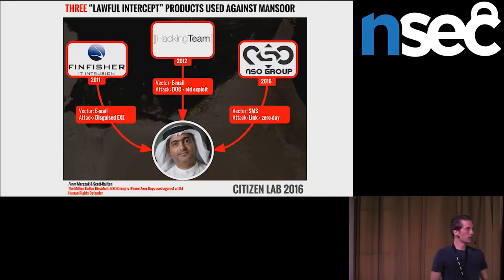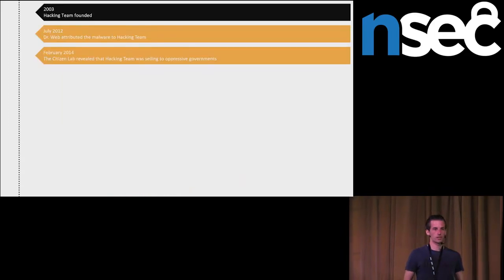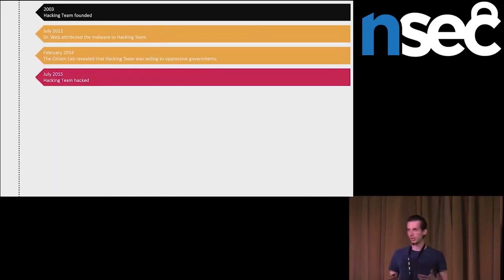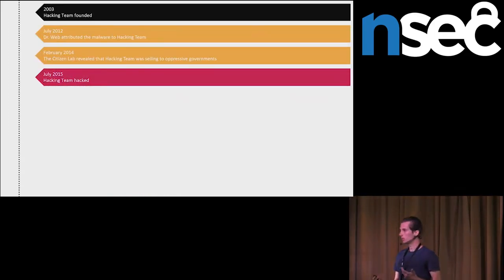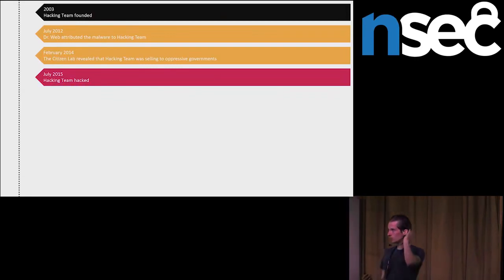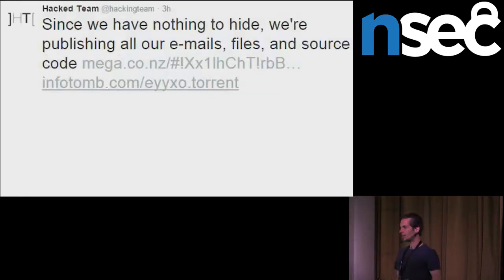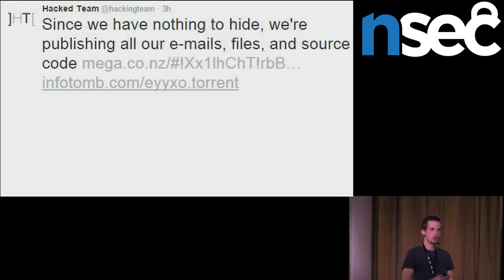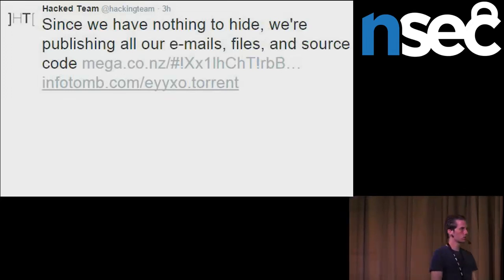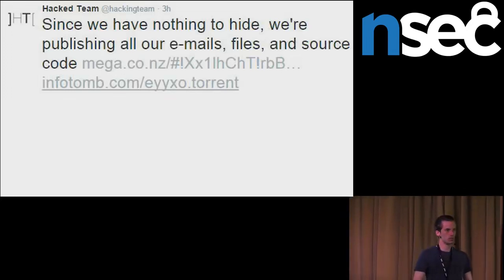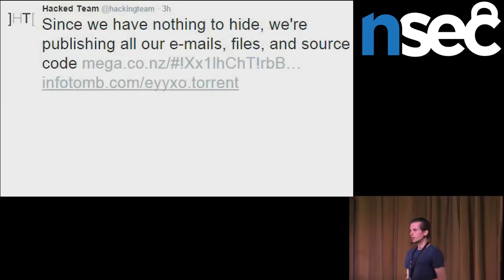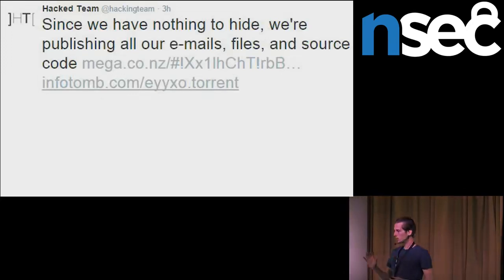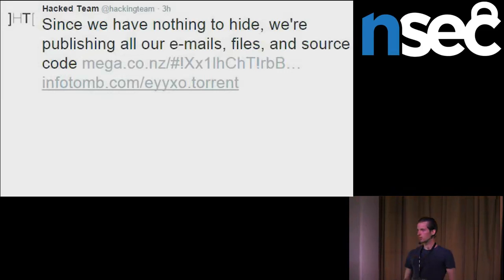Ironically later, the company hacking team gets hacked and all their data from the company leaked public. The leak includes the spyware, the source code, their customers, price list, documentation, basically everything. There was also five zero-day exploits, which they had before the leak.